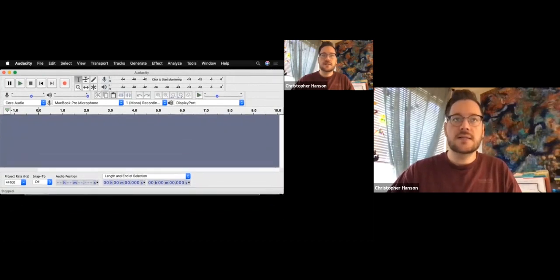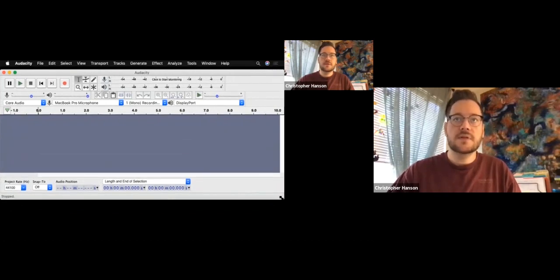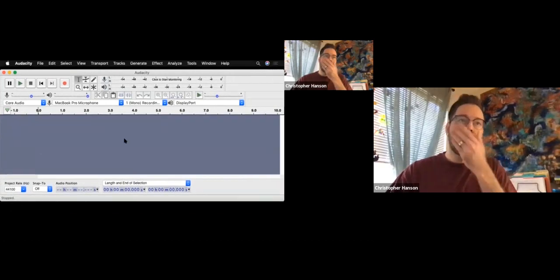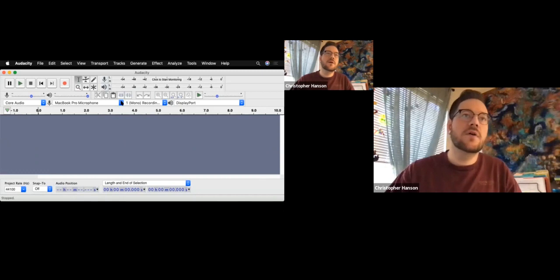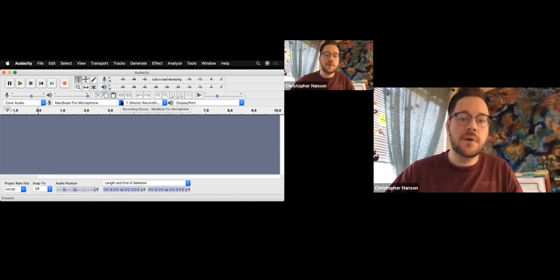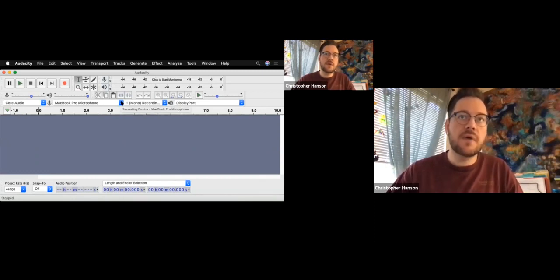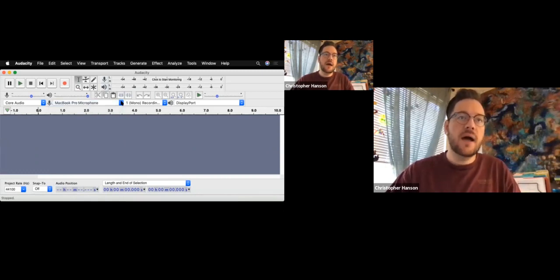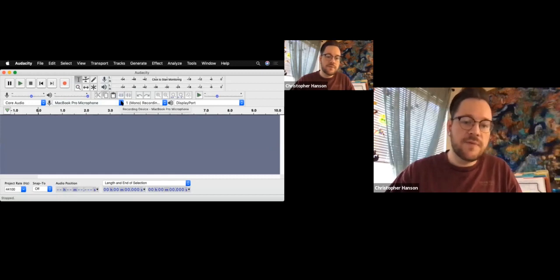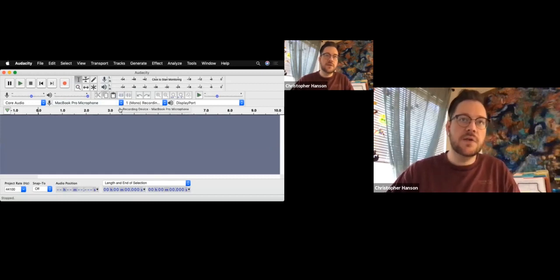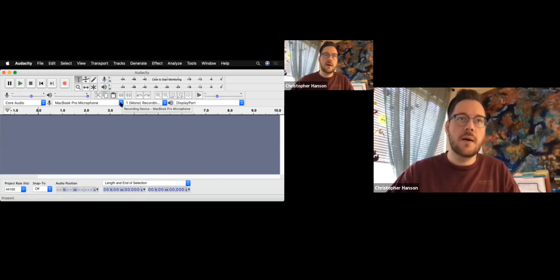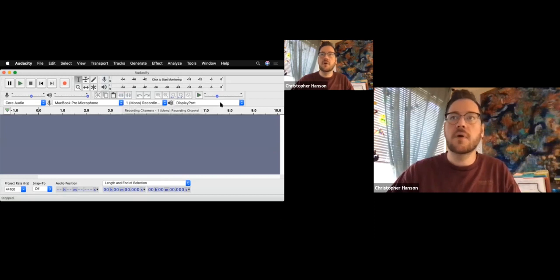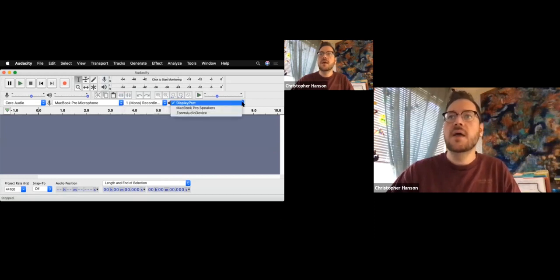So here's Audacity. I just have this opened. I'm going to set my microphone for my MacBook Pro. So I'm using my built-in microphone right now for my computer. I do have a professional microphone that I use, but I want to show you guys this at the most basic level. I'm just using my MacBook Pro microphone.